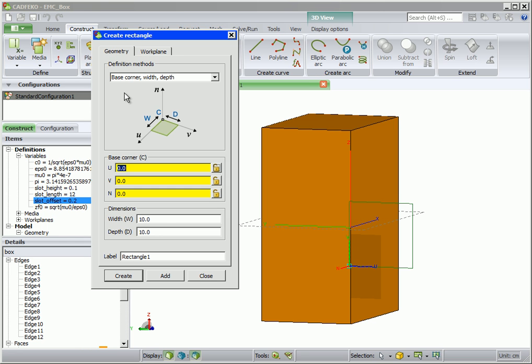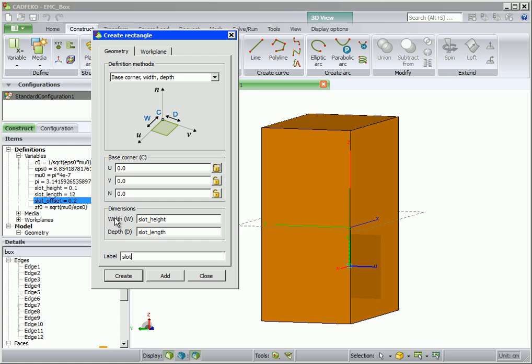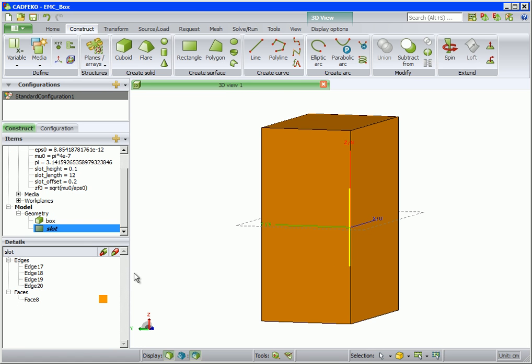This positions the work plane at the corner of the rectangle we are busy creating. On the geometry tab, enter the width and depth using the variables slot length and slot height. Also enter the label, which is slot.